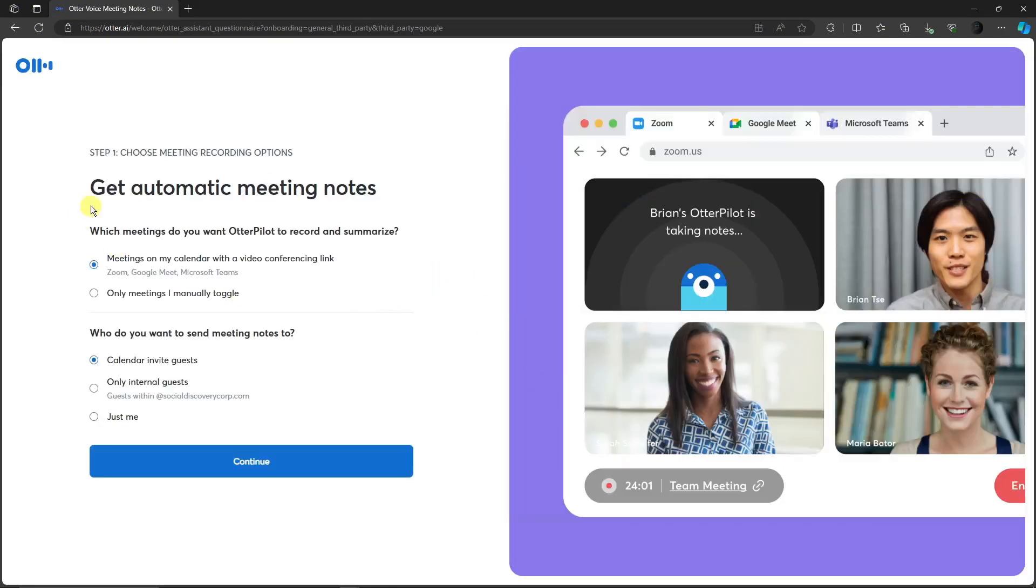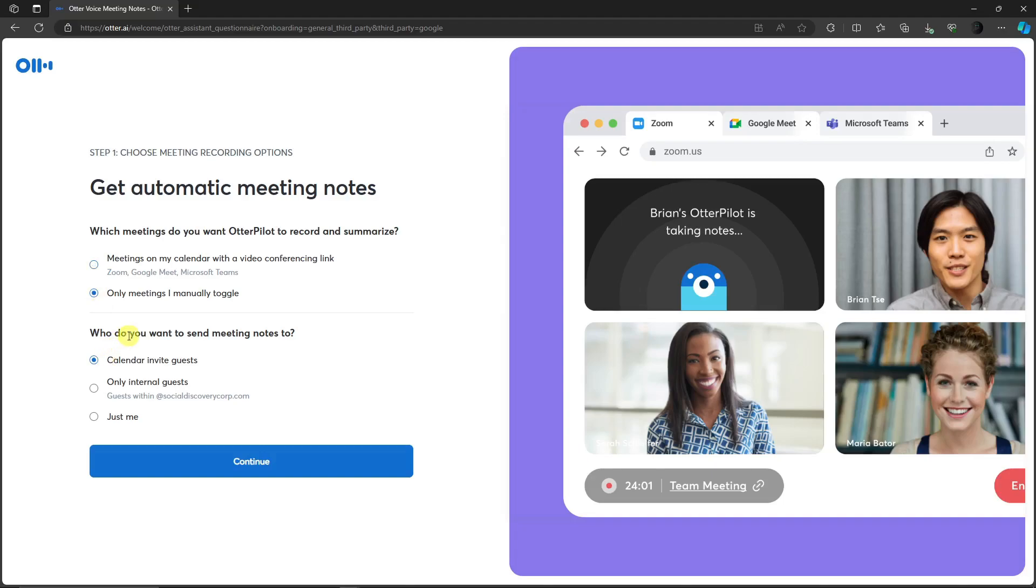So it will ask you to choose a meeting recording option. Meetings on my calendar or only meetings I manually title. This is going to be by your preference. I'm just going to use this one. Who do you want to send meeting notes to? Just me, only internal guest, or calendar invite. Let's just say with this one we're taking calendar invites.